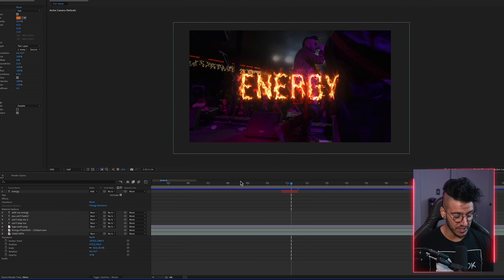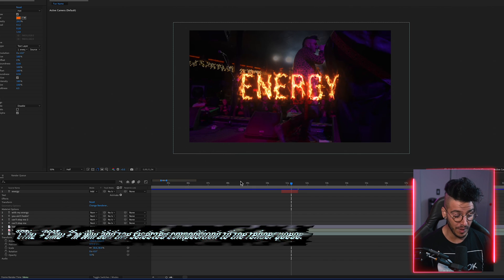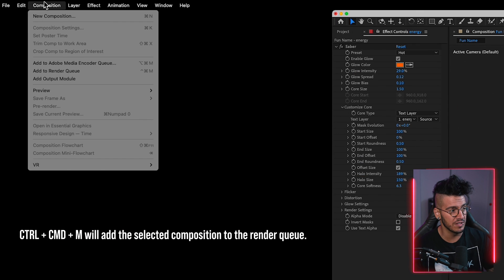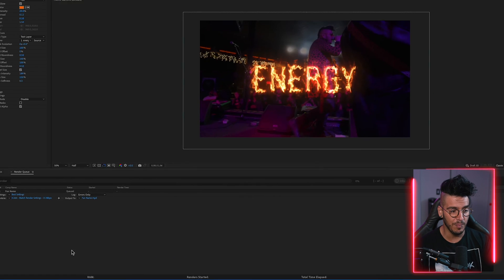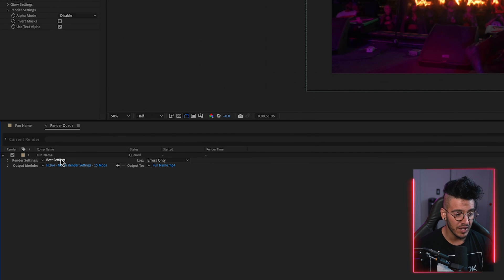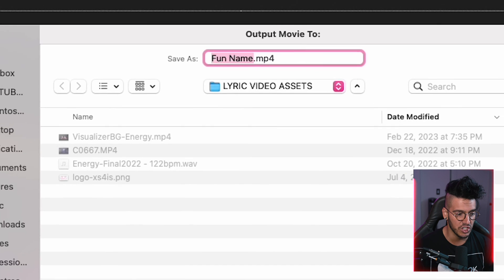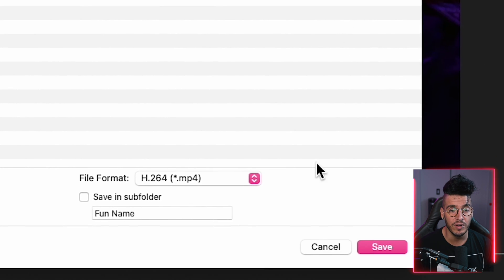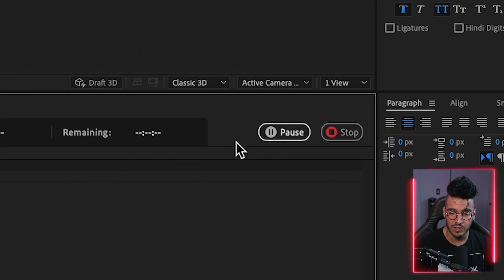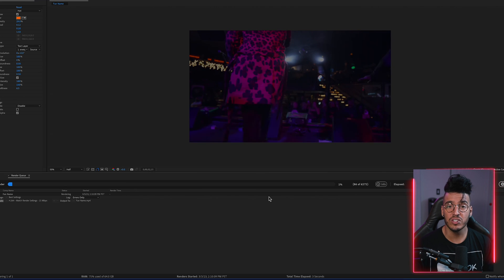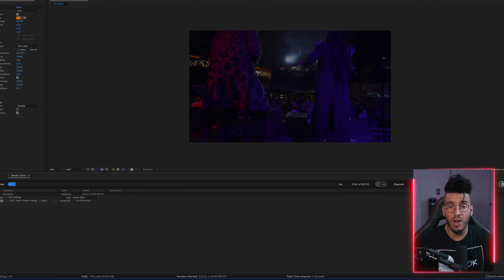To render, add the composition to the render queue by pressing Ctrl/Command+M, or go to Composition and select Add to Render Queue. In the render queue, choose your output settings — Best Settings, H.264 is a good match. Then choose a file name and output location, click Save, click Render, and it'll start exporting the video exactly as you want it.